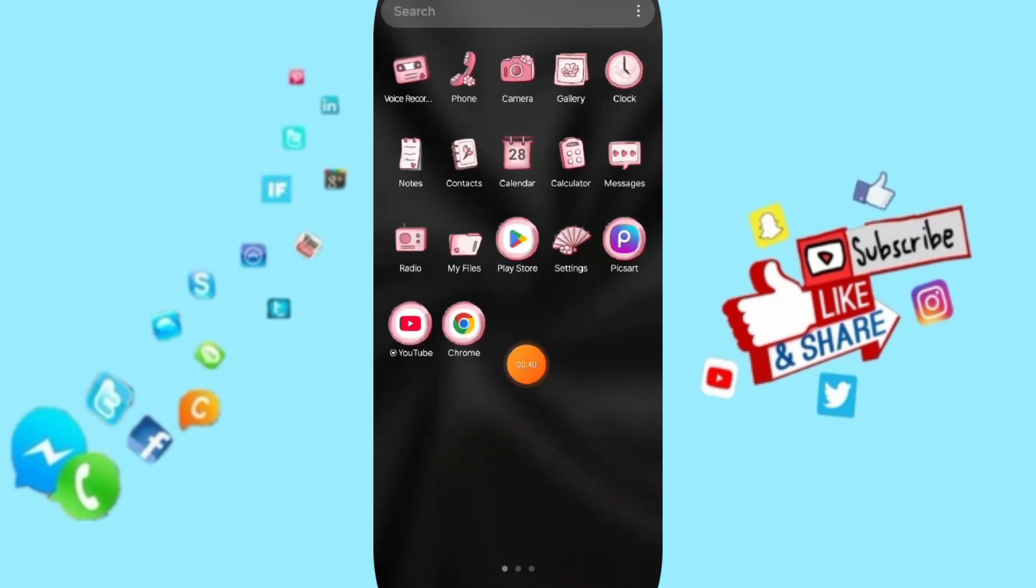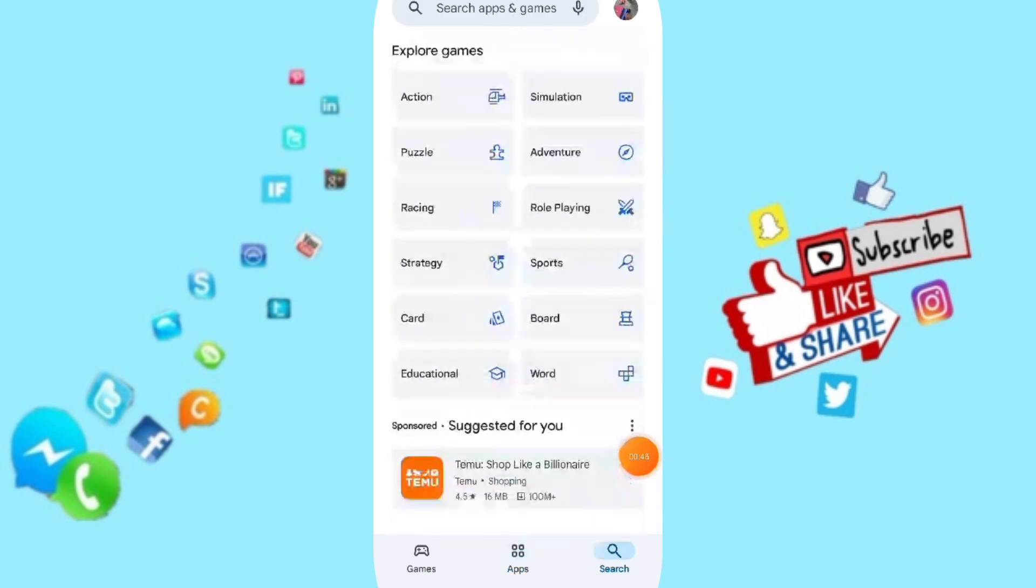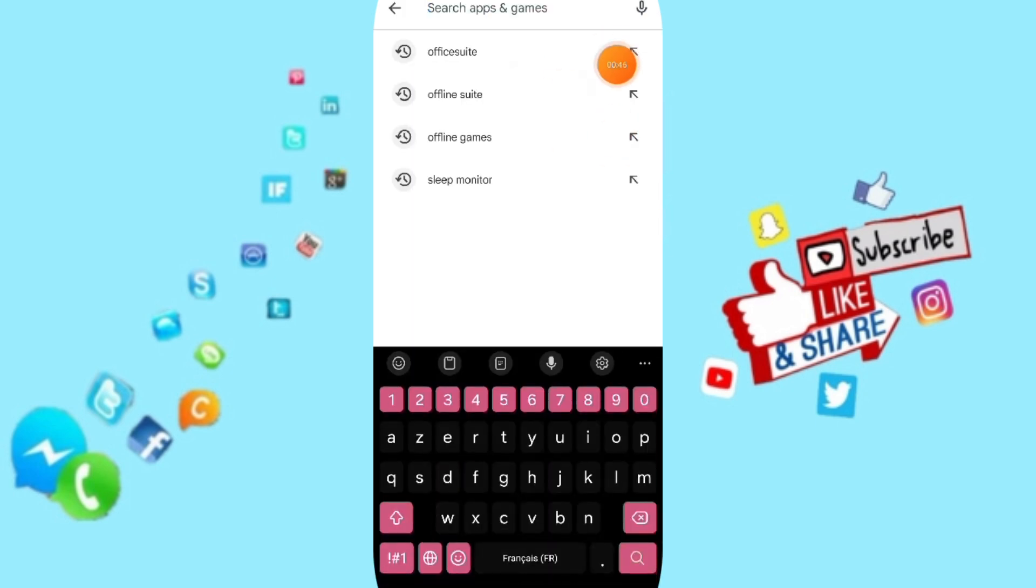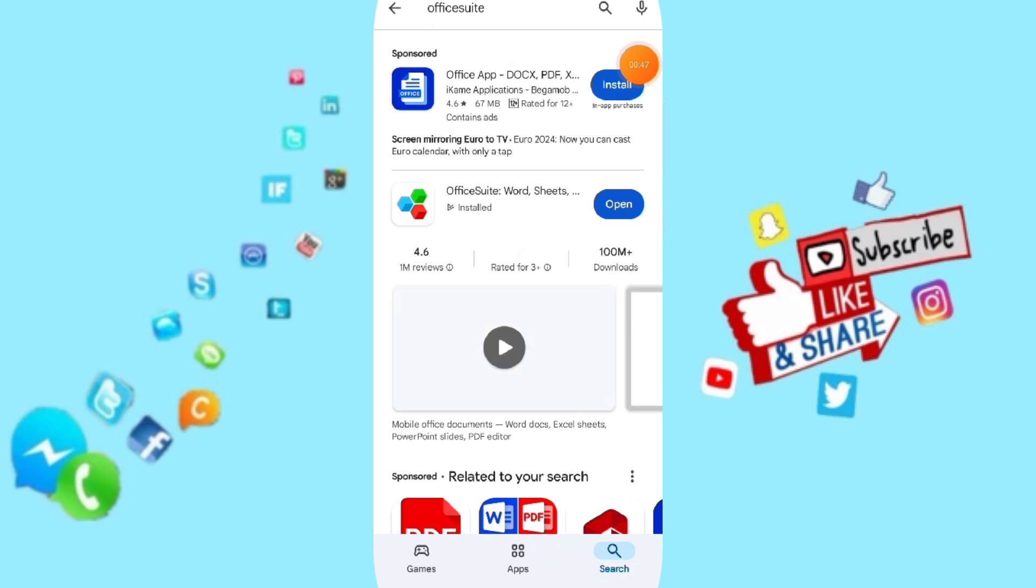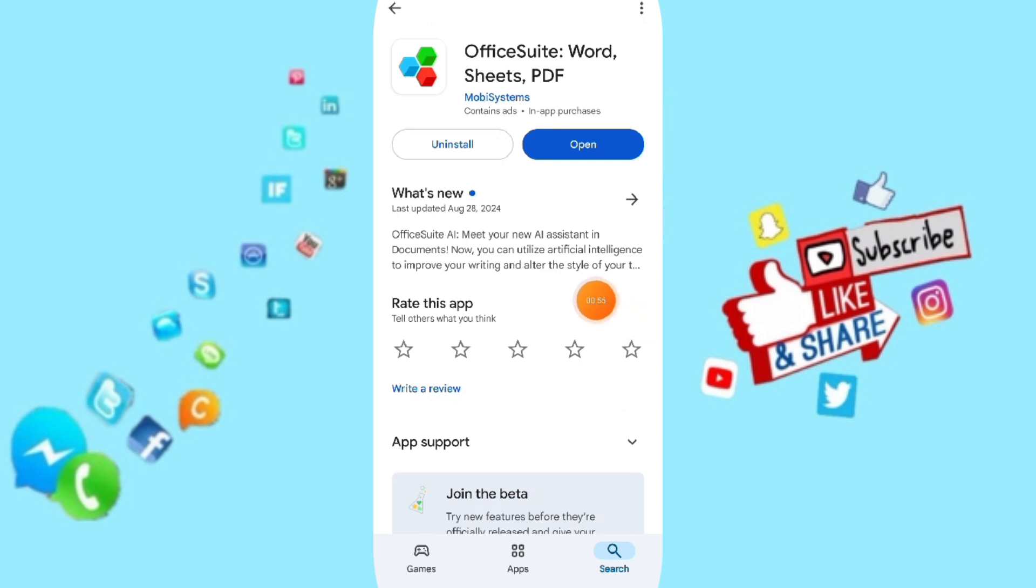You will go to Play Store. You will search for the application of OfficeSuite. Then you can uninstall and you can install it again. So please don't forget to support us by like and subscribe. See you next time in another video and thank you for watching.